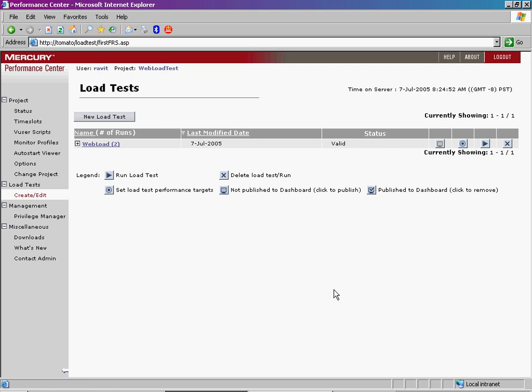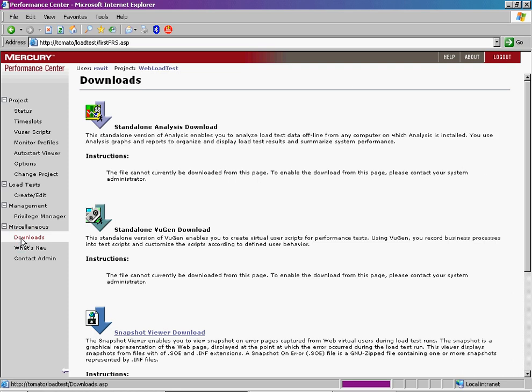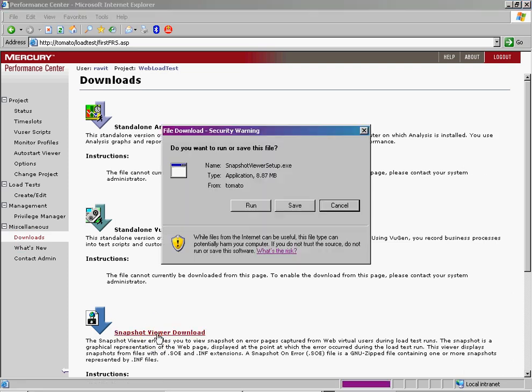Before using this feature, install the Snapshot on Error Viewer on your desktop. To install the Viewer, go to the Downloads page in the Performance Center user site, select the Snapshot Viewer link, and follow the installation instructions. Note that this installation requires restart.